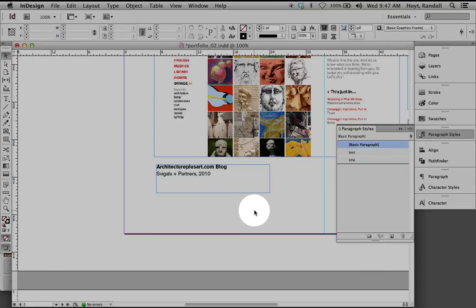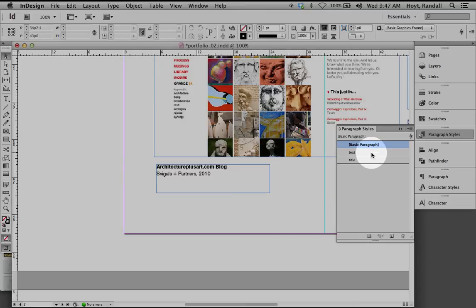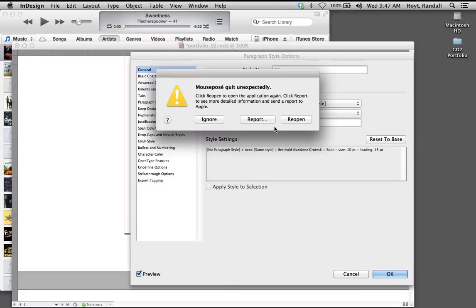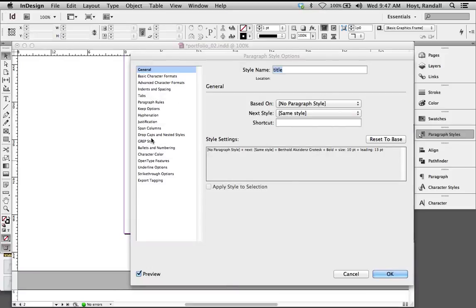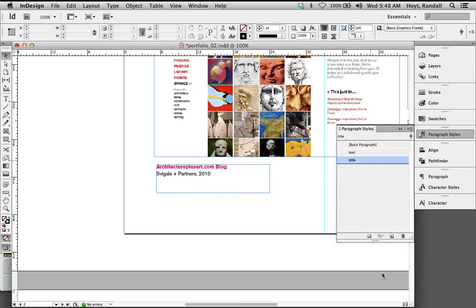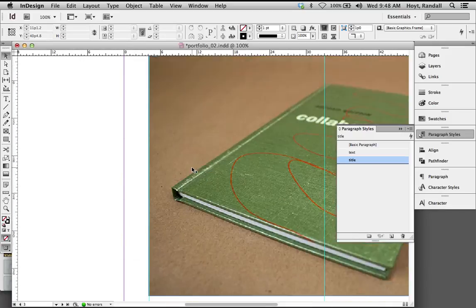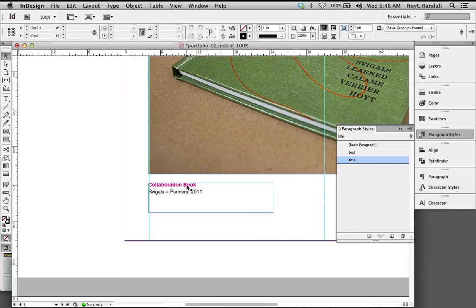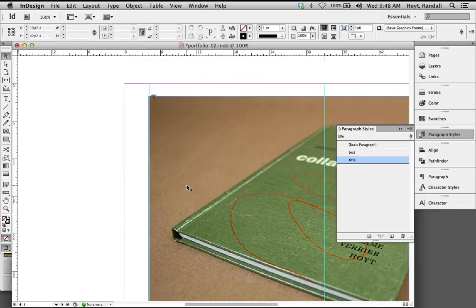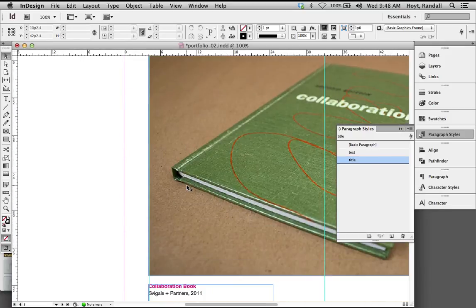Watch this. This is even how it gets better. I click on the title, and I set this thing. Let's go to character color, and I just want to set this to magenta. It immediately sets the magenta on both of these things. Beautiful.